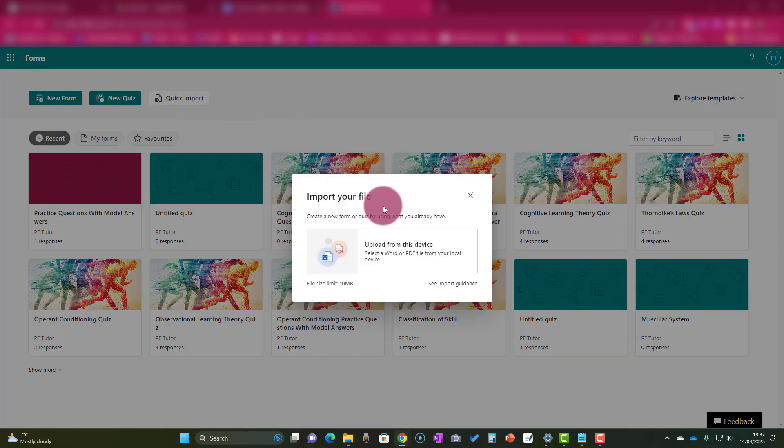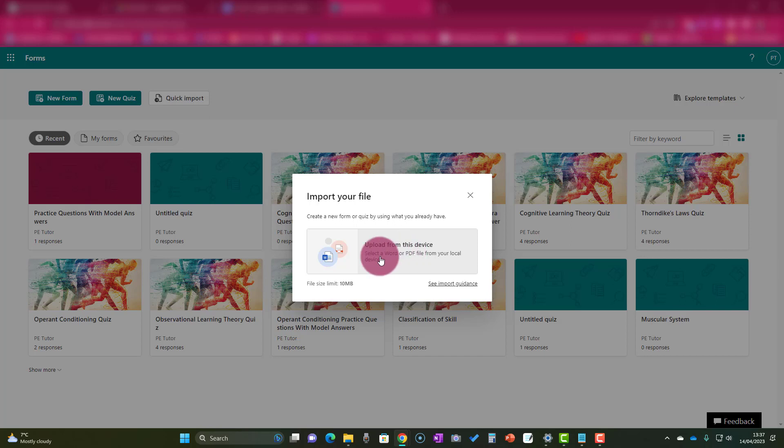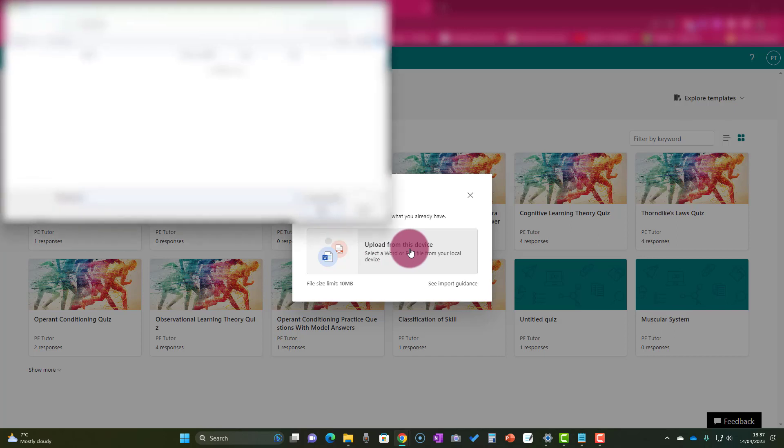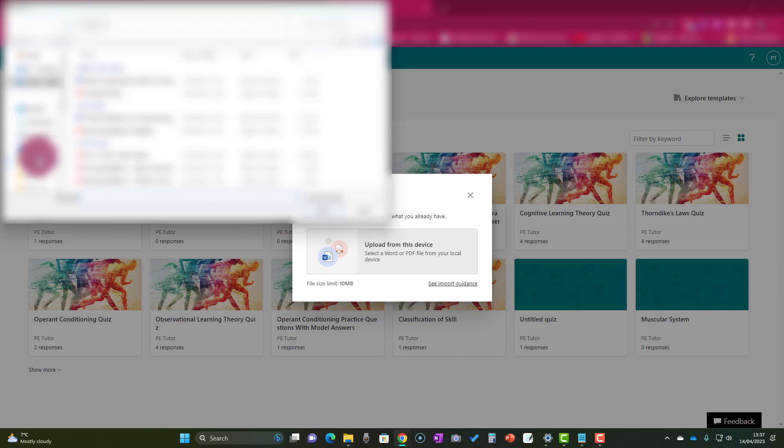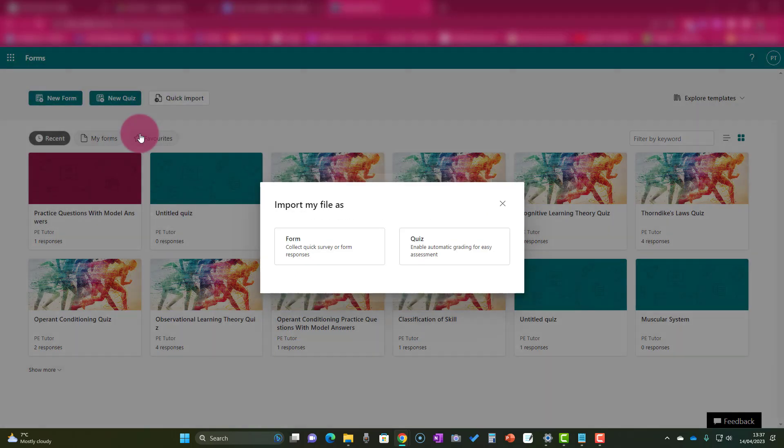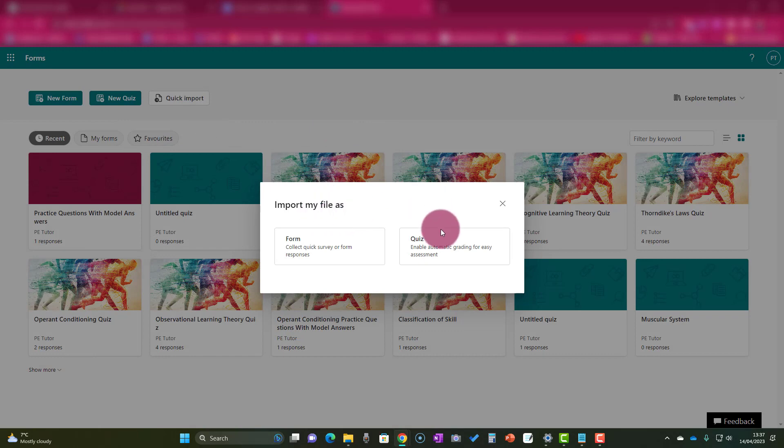You'll see that it says import your file, upload from this device, and you'll notice that the file size limit is 10 megabytes. We want to make sure that it's not bigger than that—obviously in this case it won't be. So we're just going to click upload from this device, and that will take us to the document we're looking for. In this case, I want to go to my tutor folder and find the particular quiz, which was multiple choice cardiovascular system.